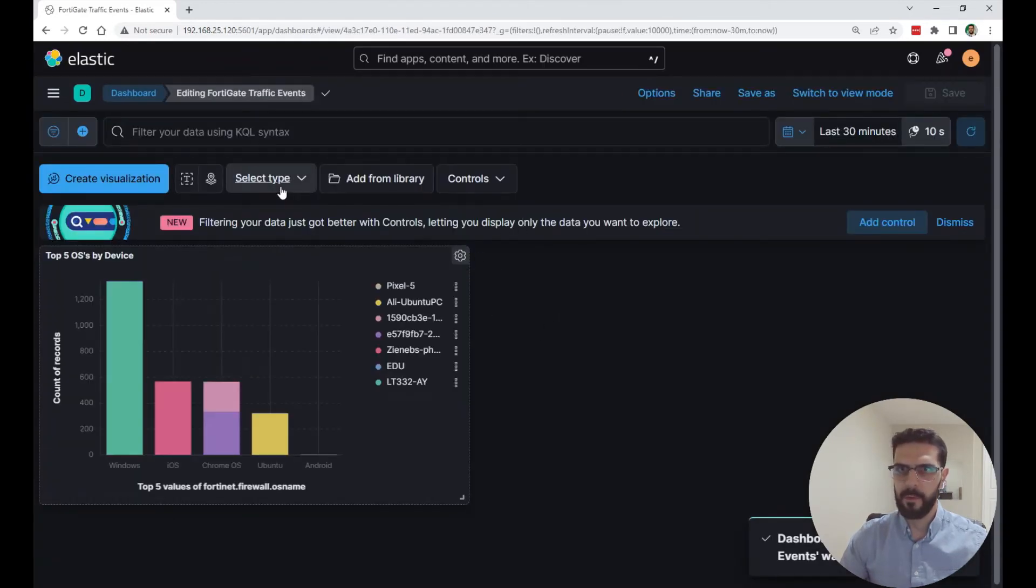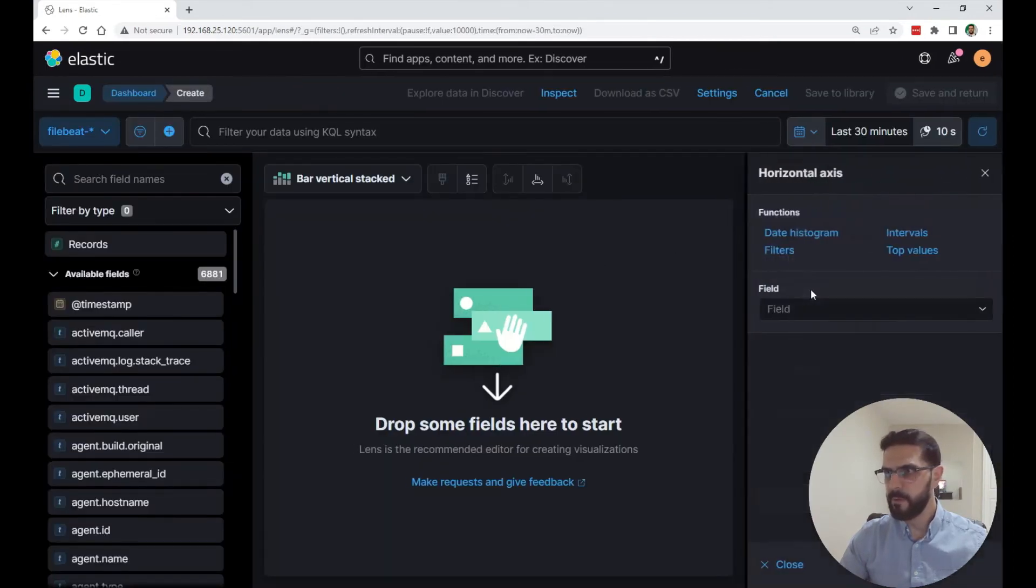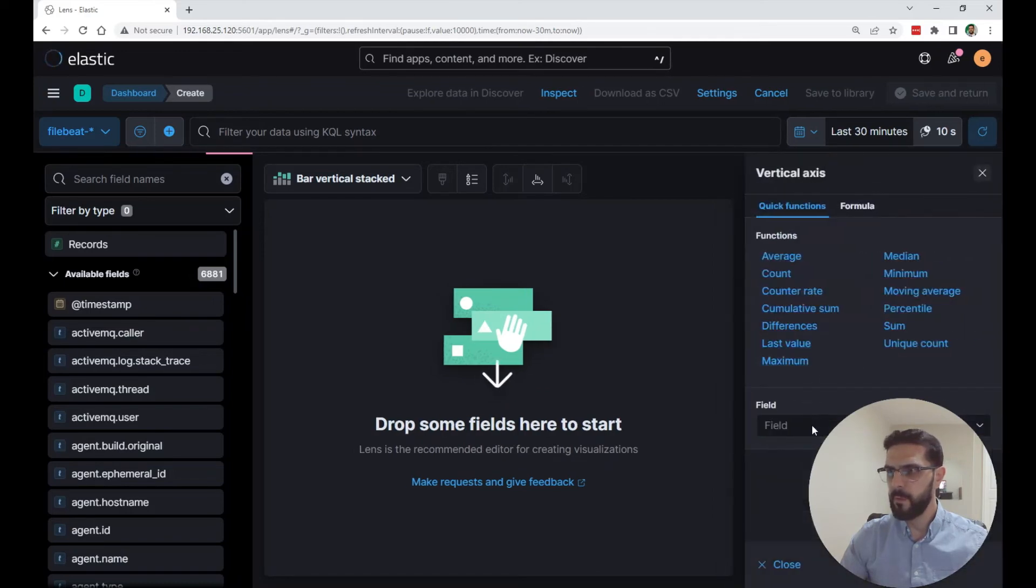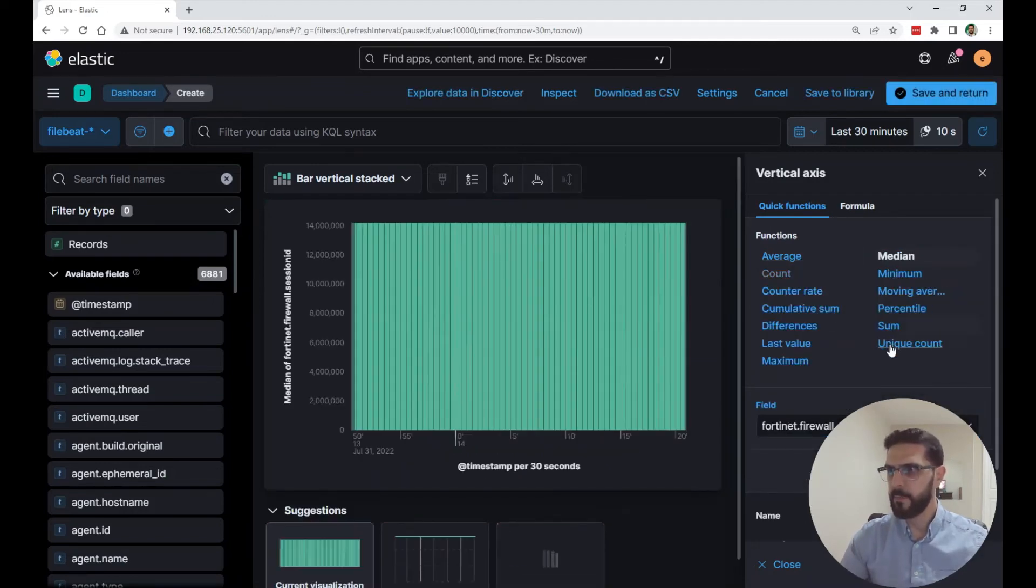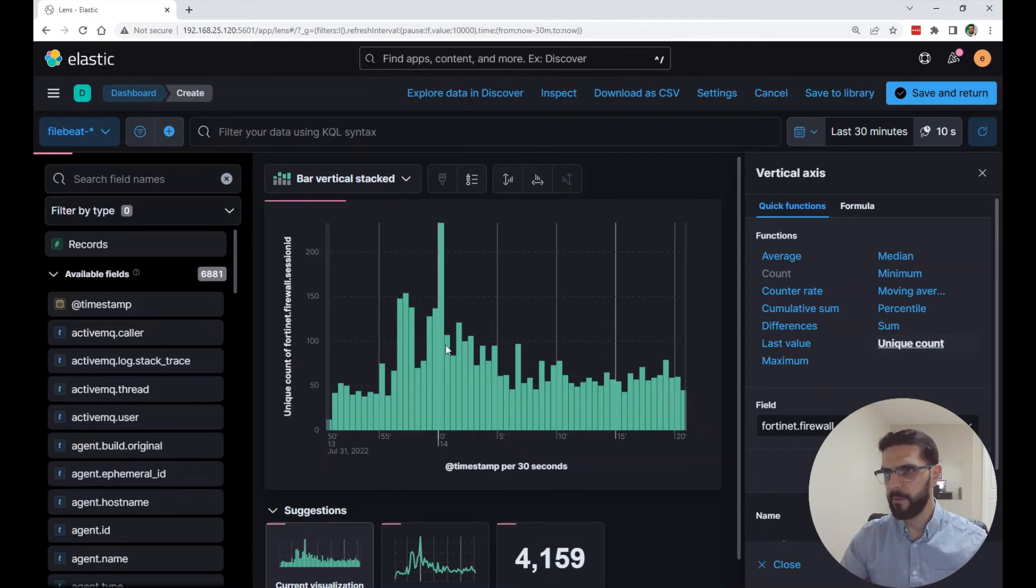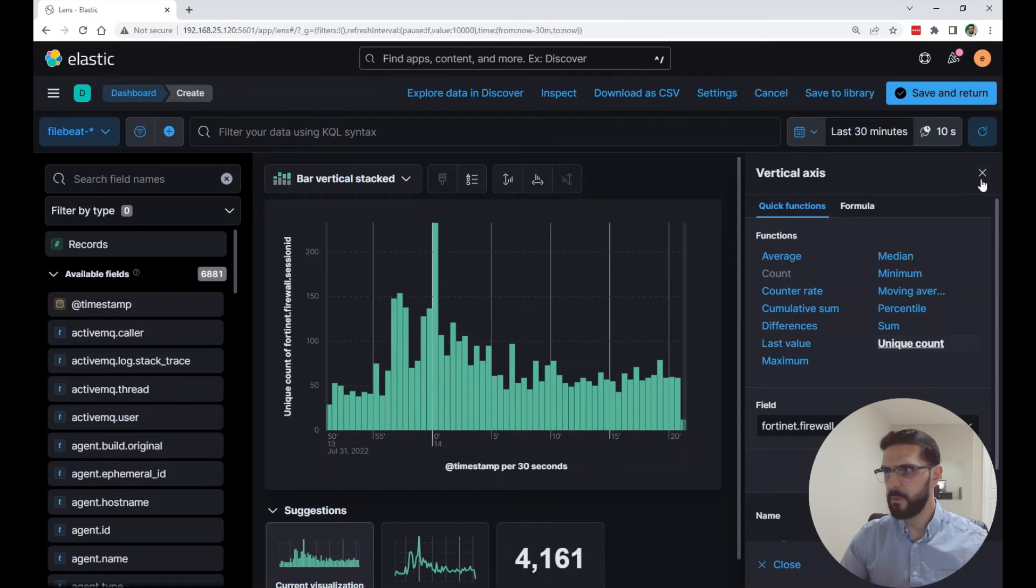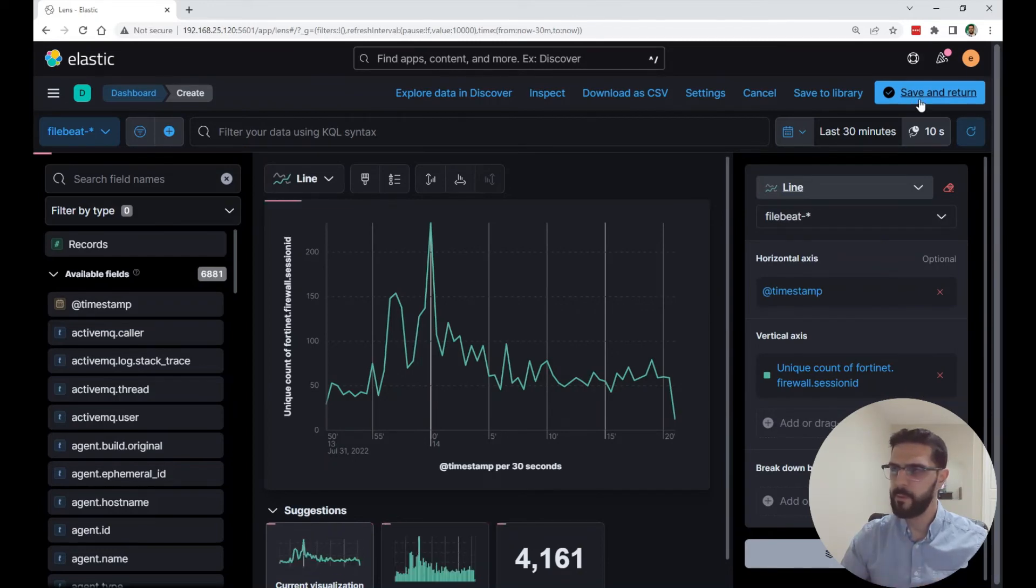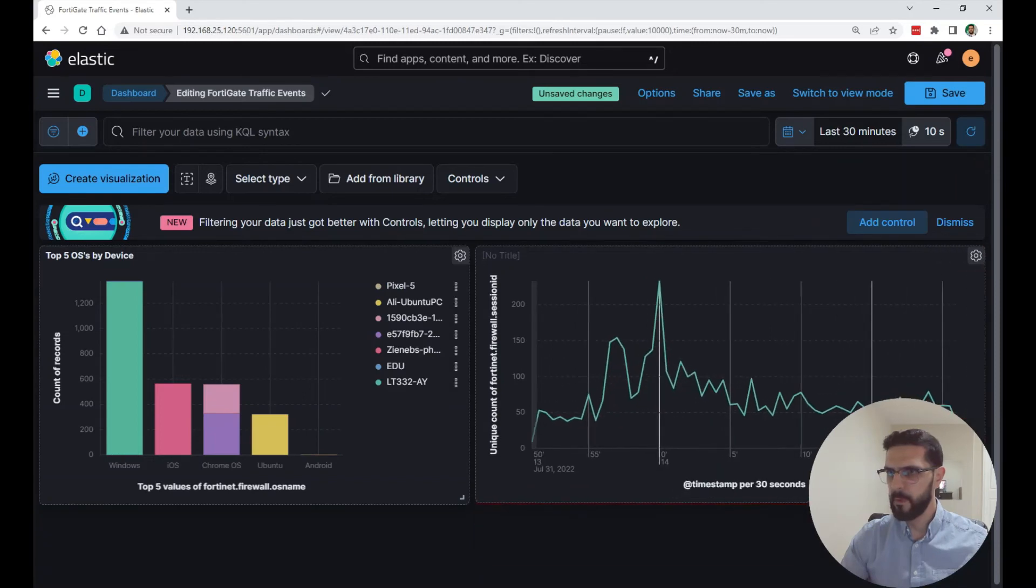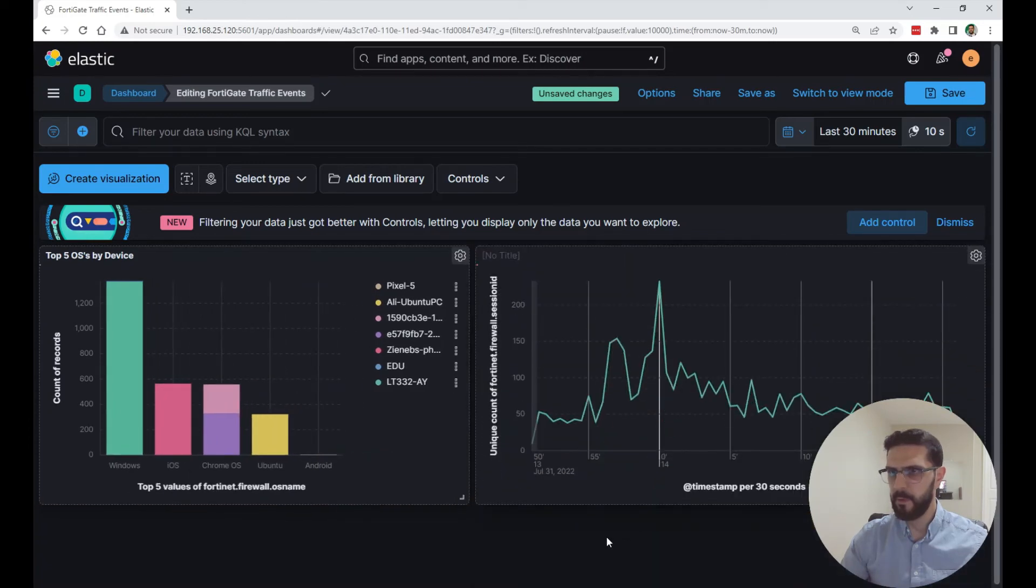From here, I'm going to create another visualization. I have an idea of another one. On the horizontal axis, I'm going to select the timestamp. On the vertical axis, I'm going to look for a field called session ID, FortiNet firewall session ID. And the function, I'm going to say the unique count of the session IDs so that I can get a count of how many sessions going through the firewall over time. So in the last 30 minutes, this is how many sessions are going through. I will change this to a line. This is a simple one. I'm going to click save and return.